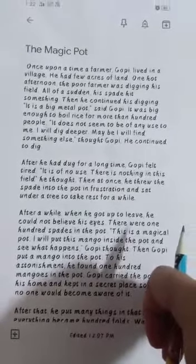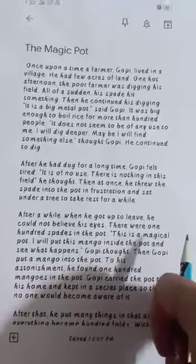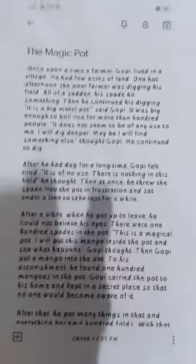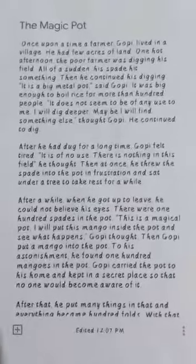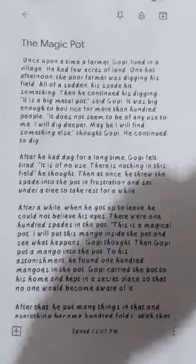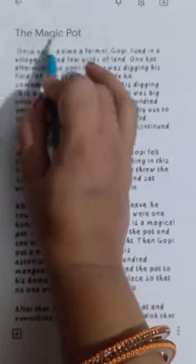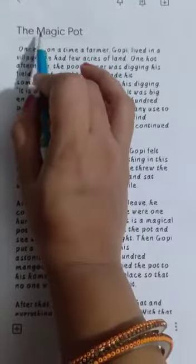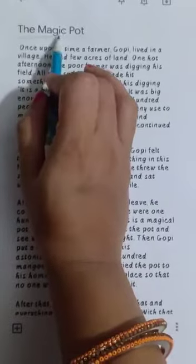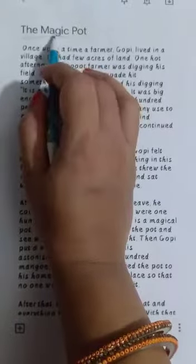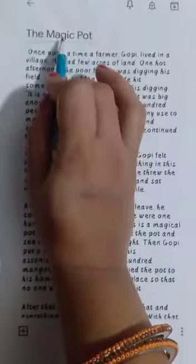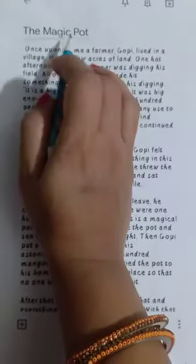The first rule of unseen passages is: as soon as you get the passage, you should understand from the title itself what the passage is related to. So from the title 'The Magic Pot,' you know it is a passage about a pot which has magical powers.